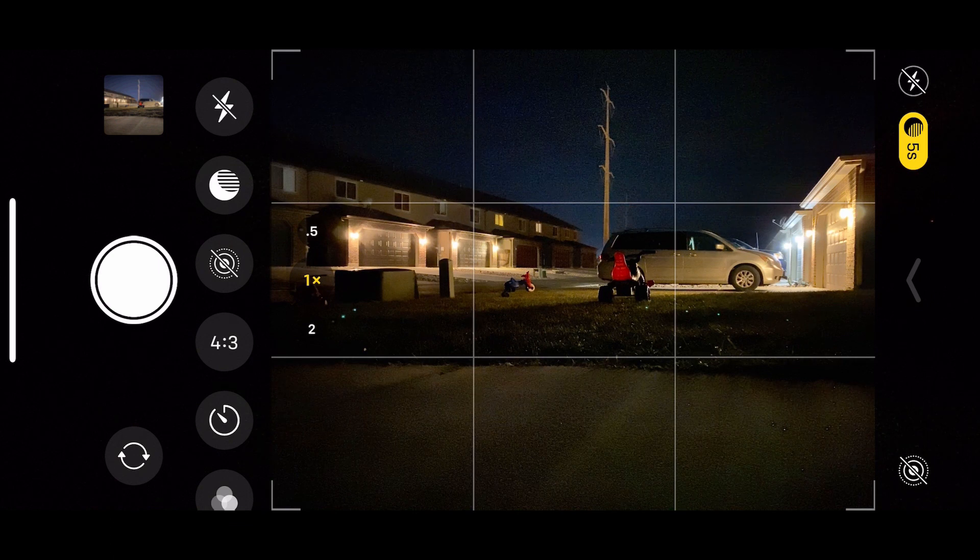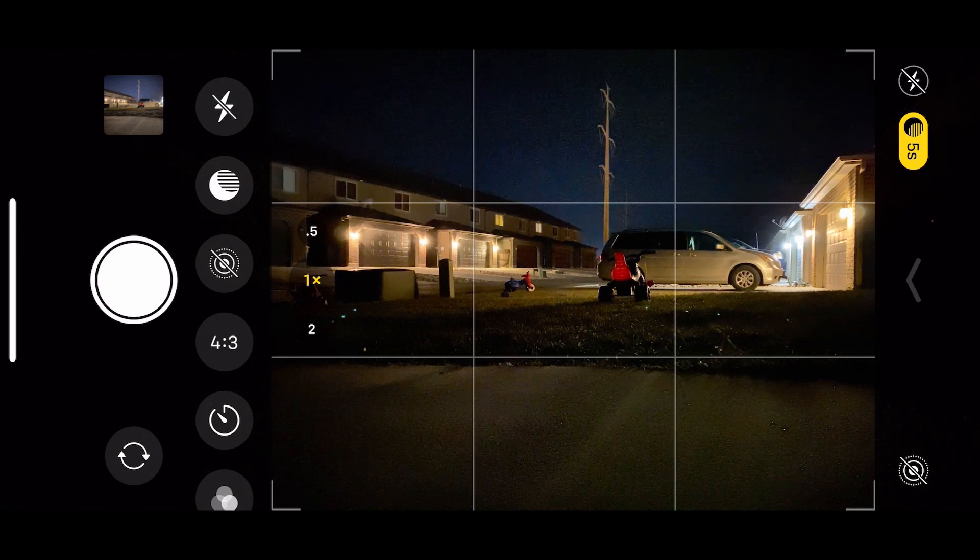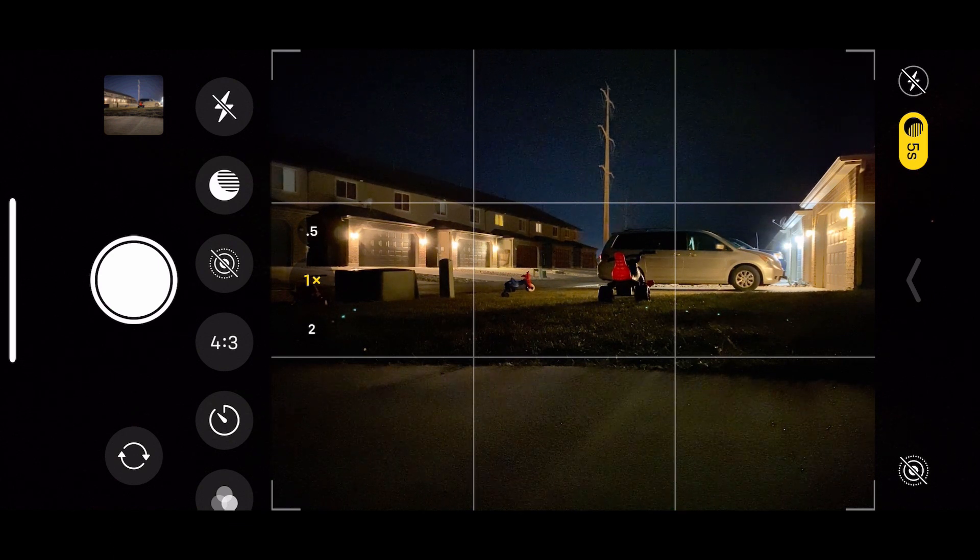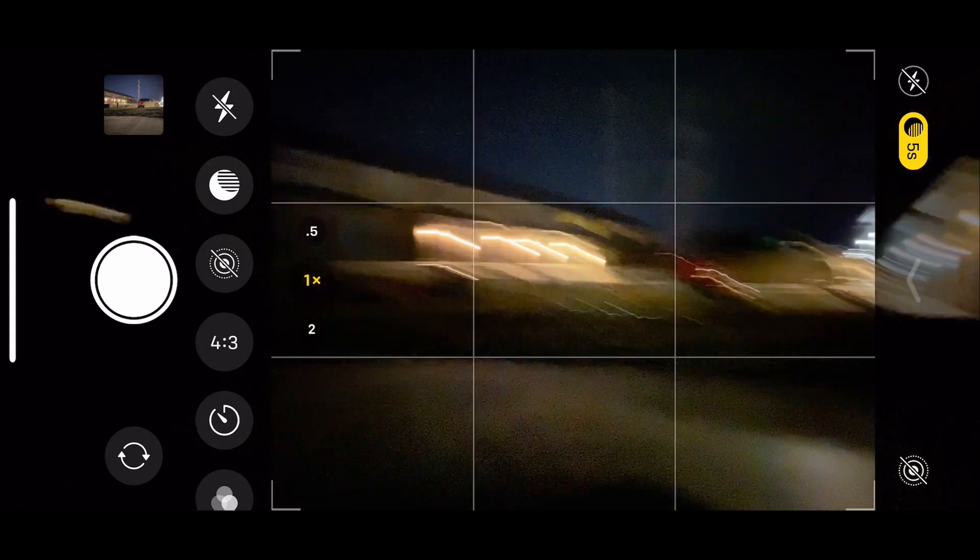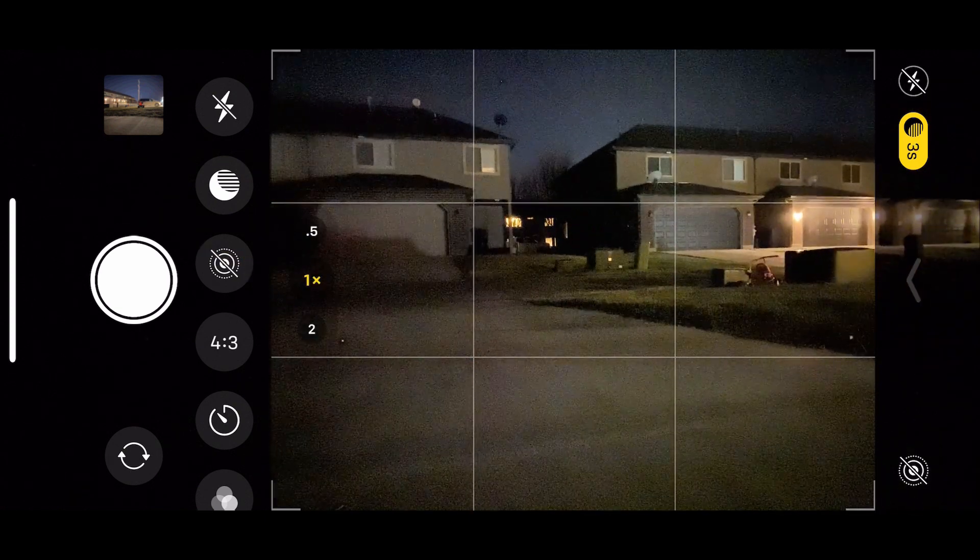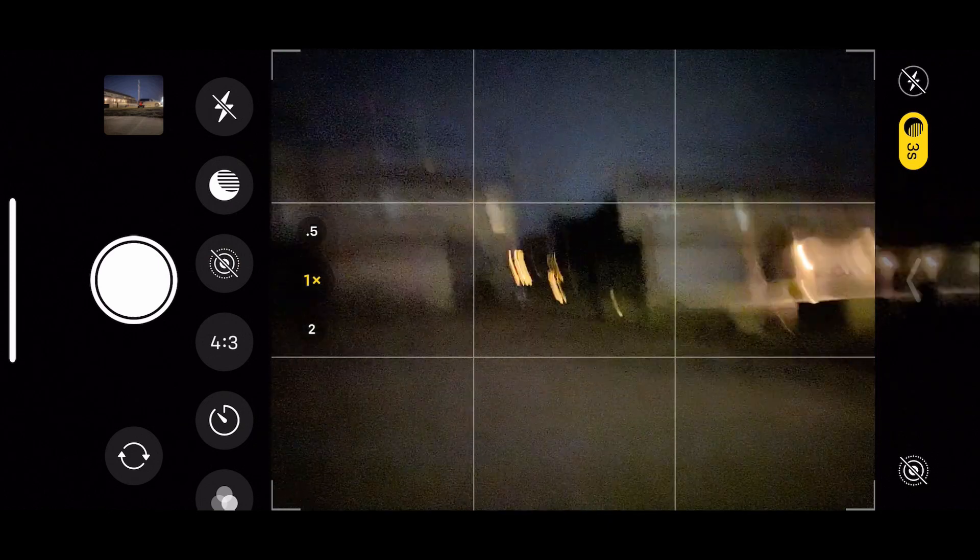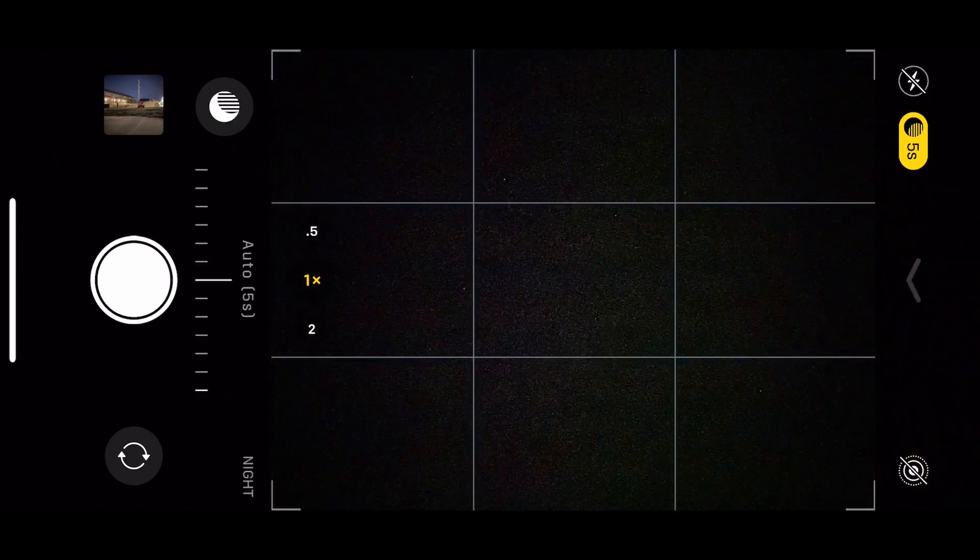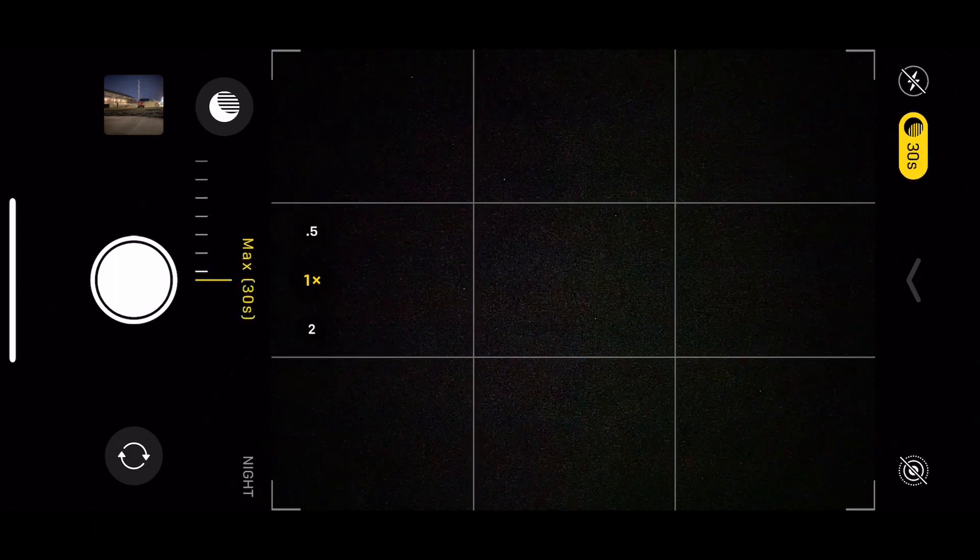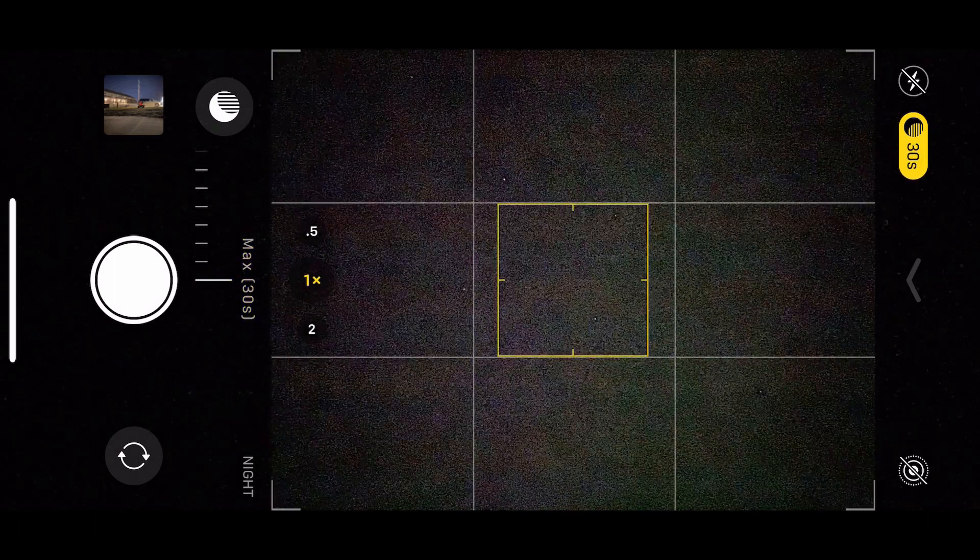Okay, so the other thing that we want to try and do is a little bit of star photography. So we're going to try and point up at the night sky here. I'm going to go ahead and adjust the tripod so that we're pointing up at the night sky. And because it's very dark, it should let us go all the way up to 30 seconds.